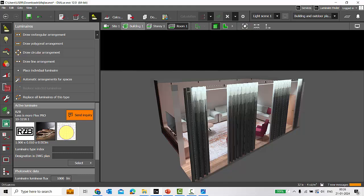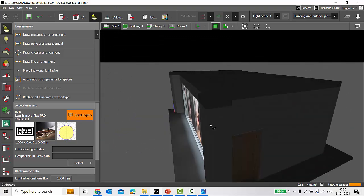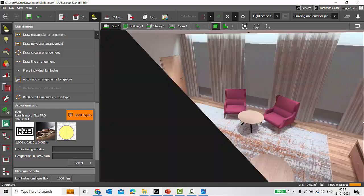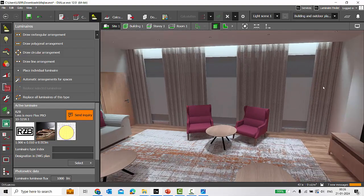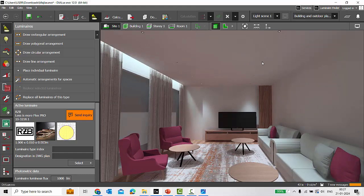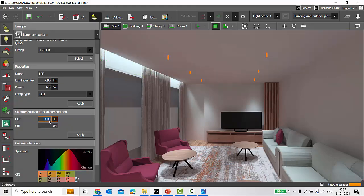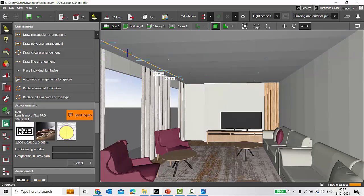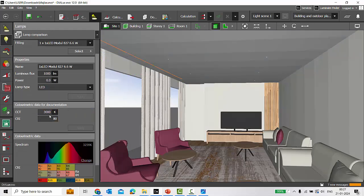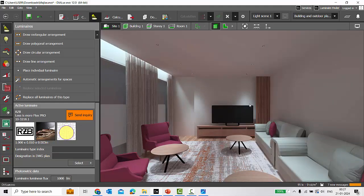Here is a project of a Majlis room sent by my friend Mr. Abdul Machit. It's a Majlis room with a seating area, a TV unit, large windows, and a planter. For lighting, we have downlights and curtain grazer or cove lighting. The color temperature of the downlights is 3000 Kelvin and the LED strip is also 3000 Kelvin. Let's run the calculation — calculation is now completed.